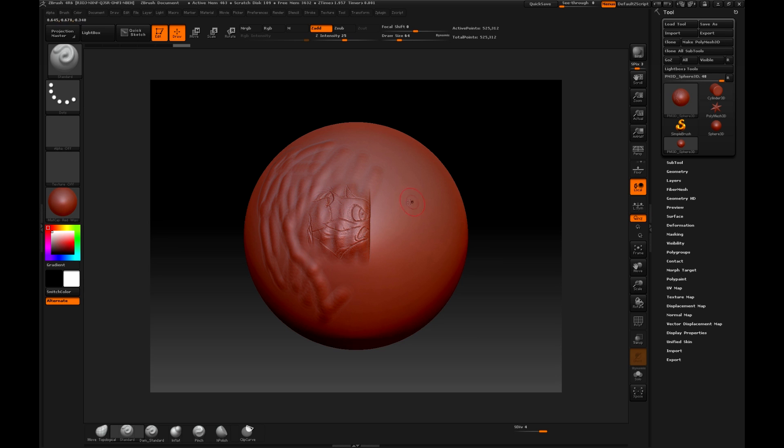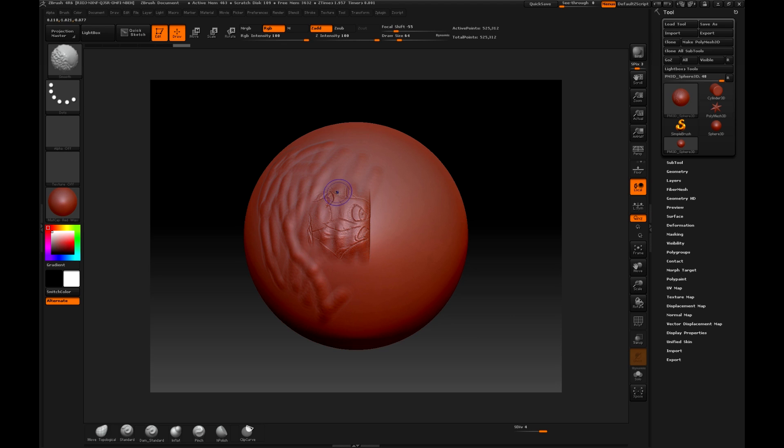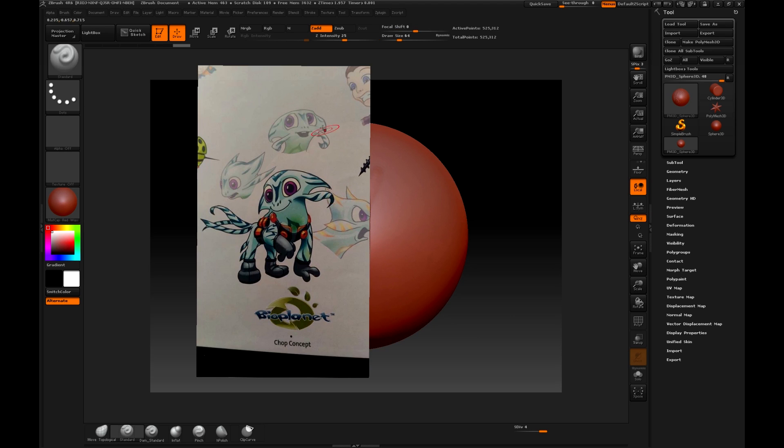When I activate it, I cannot sculpt in other areas, only the one that is under the image. Again, to reveal the image, press Shift Z, and then Z again to reveal the Spotlight.